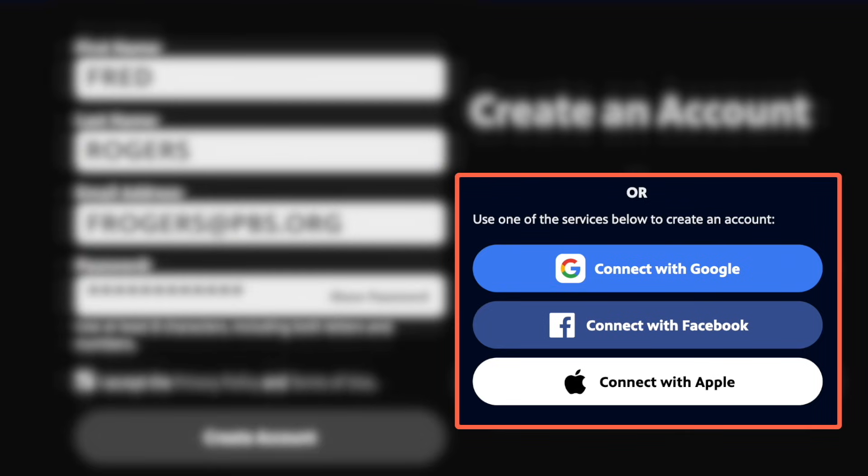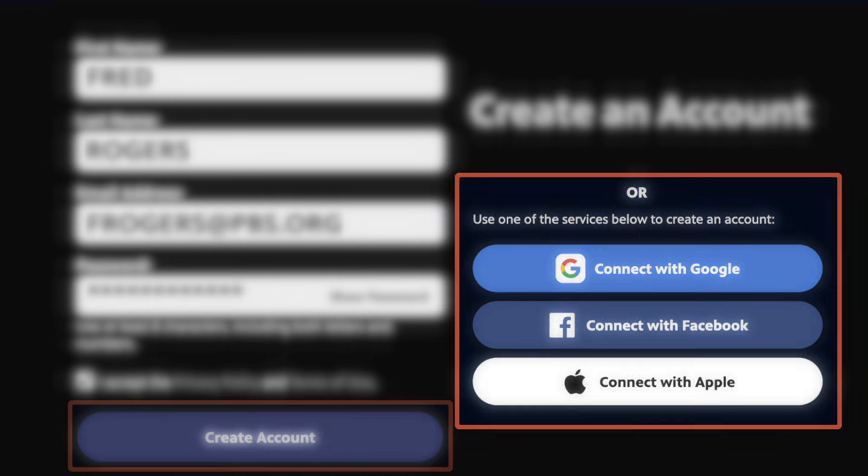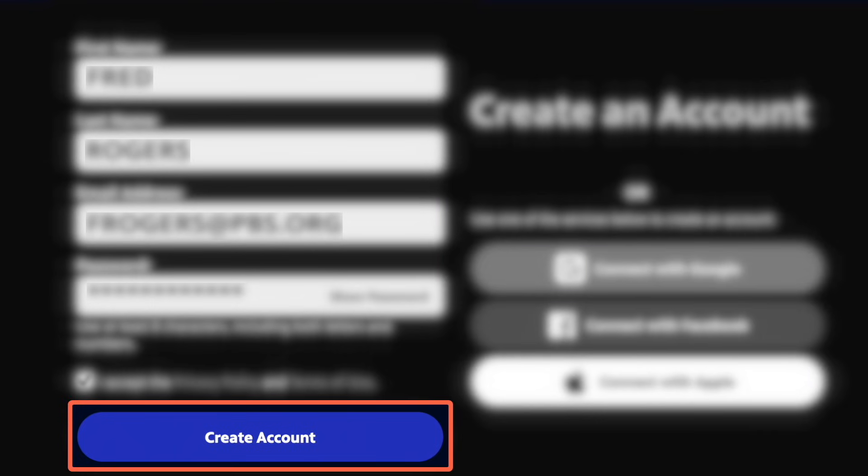If you would like to create an account with us through Google, Facebook, or Apple ID, you can click these buttons instead of typing in your information. When you're ready, click the blue Create Account button to continue.